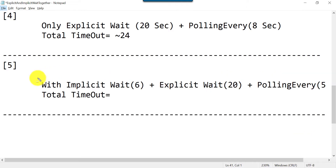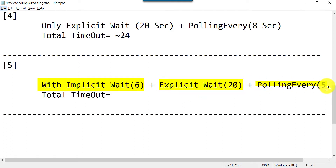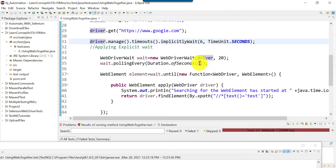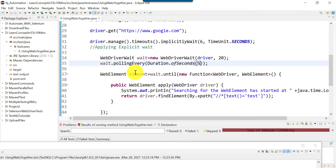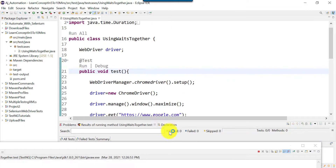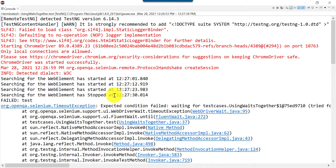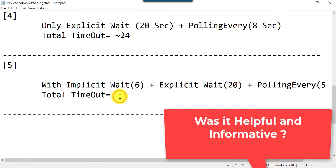For the last scenario we will use all three together: implicit wait of 6 seconds, explicit wait of 20 seconds, and pollingEvery with 5-second intervals. Let's uncomment the implicit wait and set polling to 5 seconds.